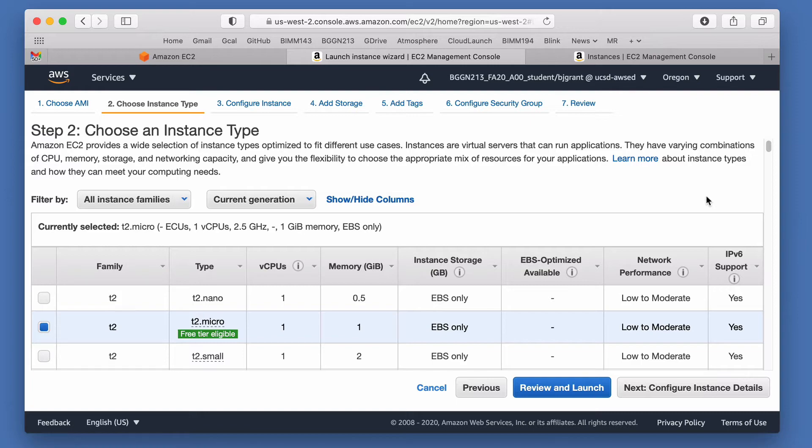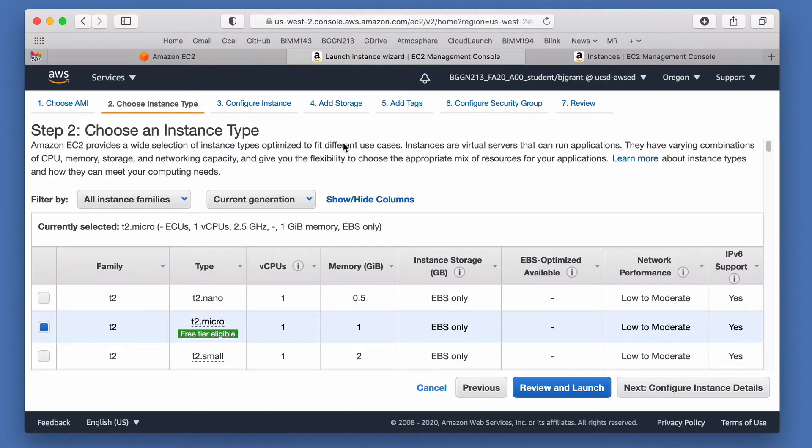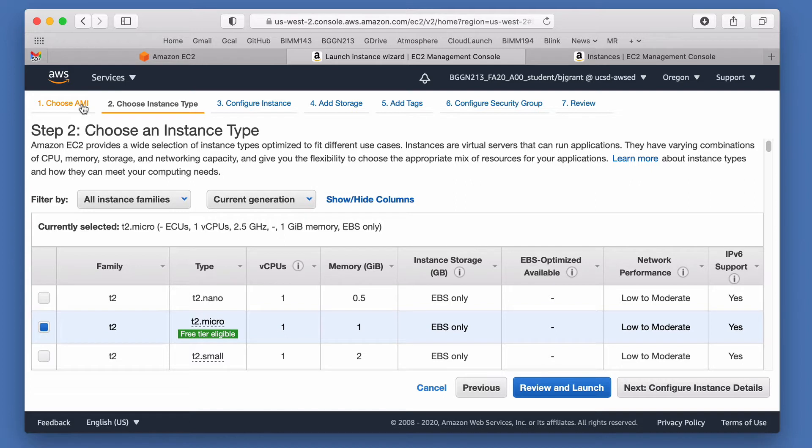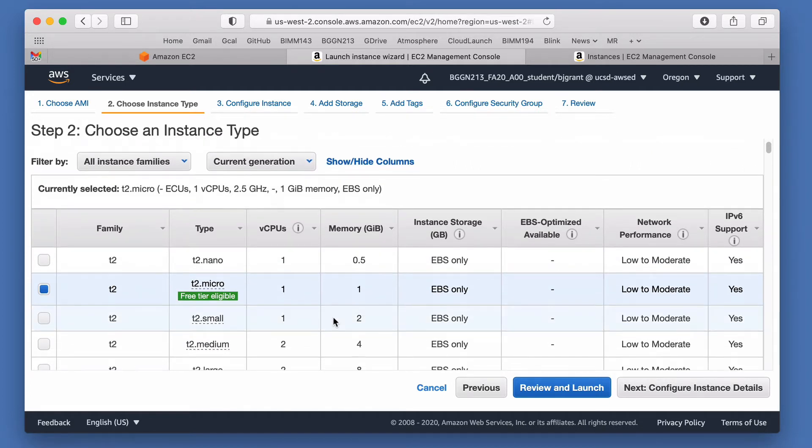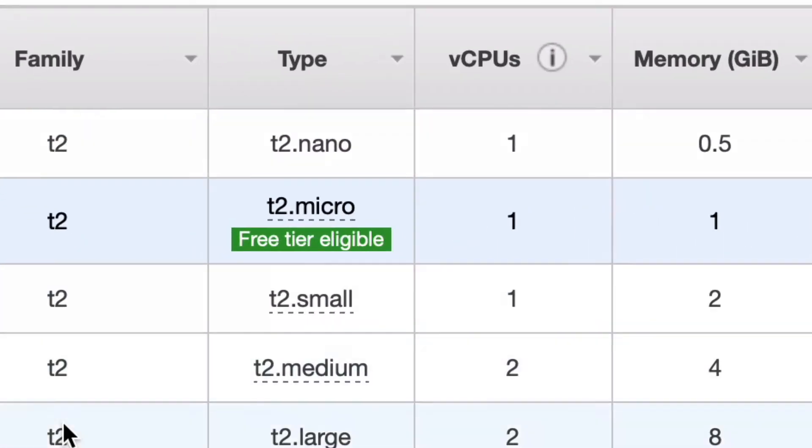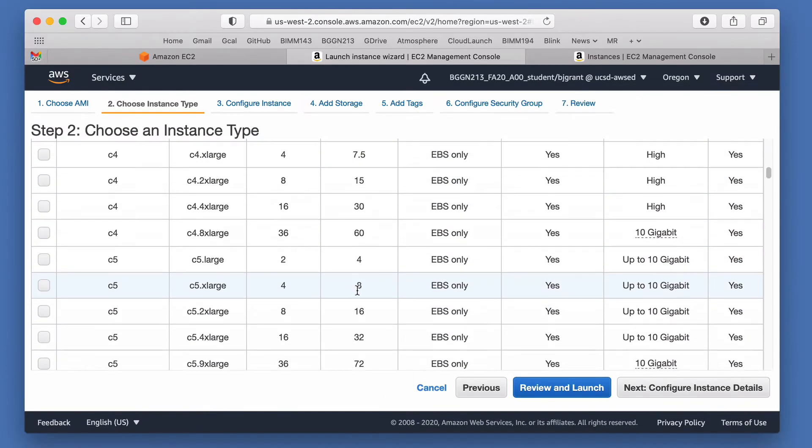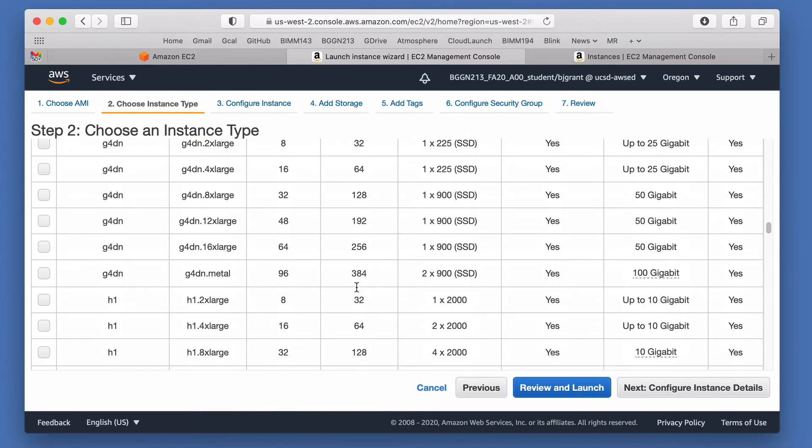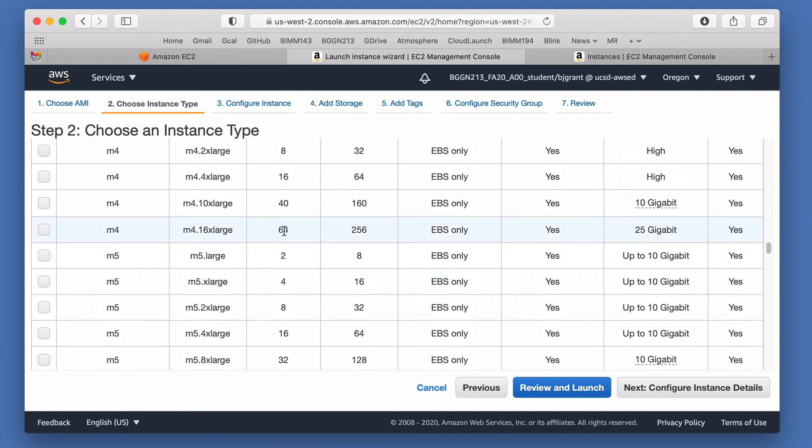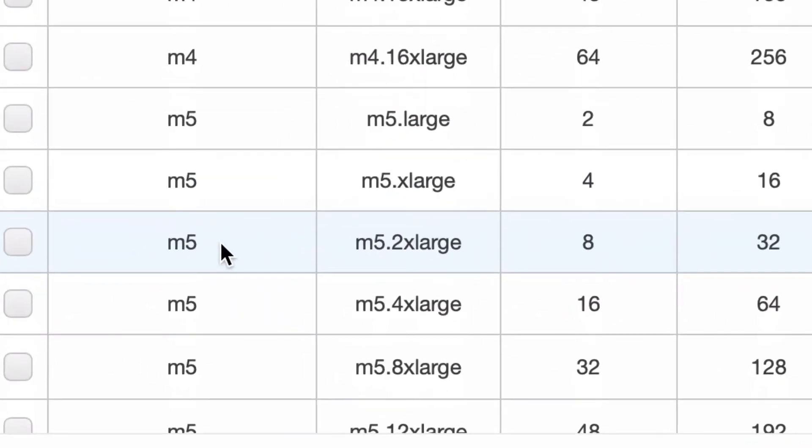That first step is equivalent to picking the operating system. This second step called Instance Type is really equivalent to picking the hardware setup. You can see here you can scroll down with lots of different families of EC2 instance types of virtual machines. They start off from these tiny ones here, many of which you can use for free, for example you have one central processing vCPU and a tiny amount of memory or RAM here, all the way up to - you can keep scrolling with many others like 64 cores, 256 gigs of RAM, etc.